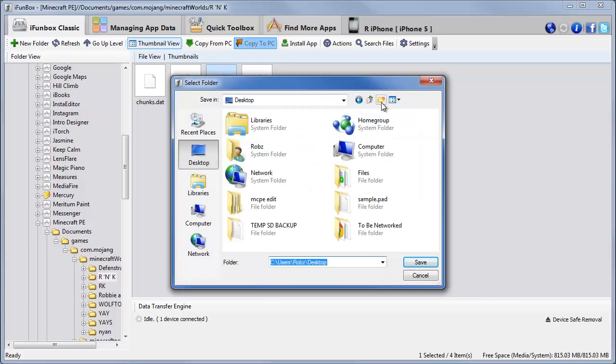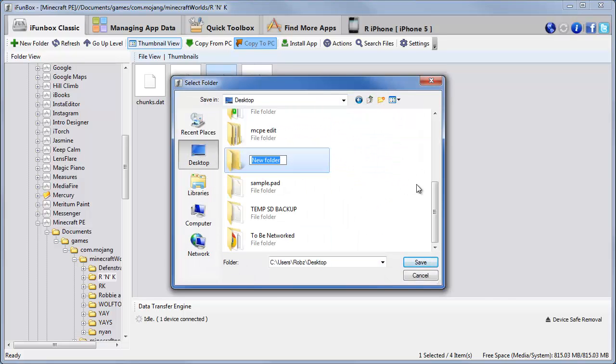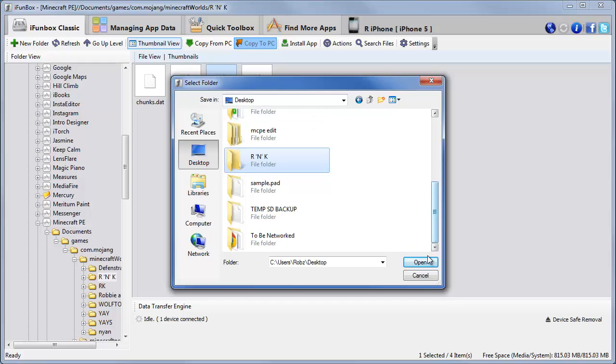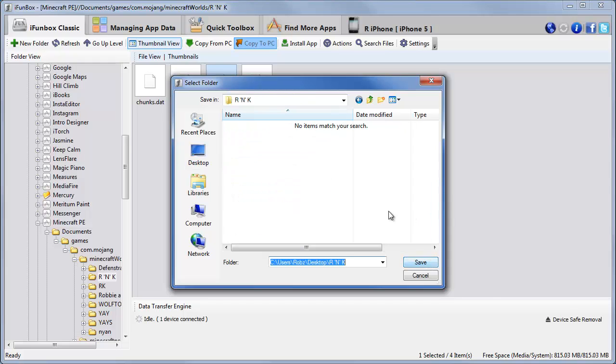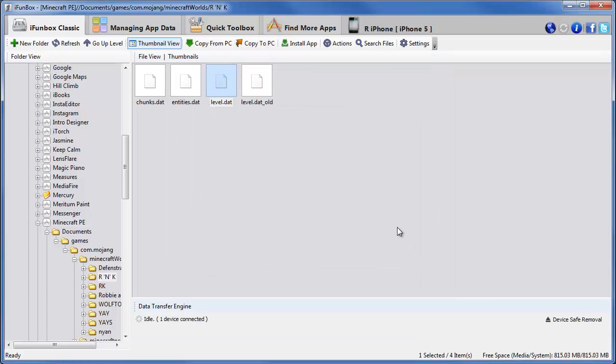We'll click it and choose copy to PC. I'm going to make a folder on the desktop. I'm going to call it R and K. That's the name of my world. And we'll press open and save it in here.